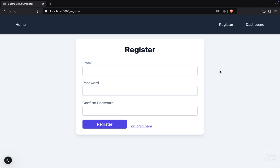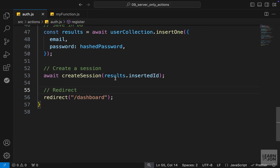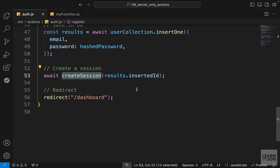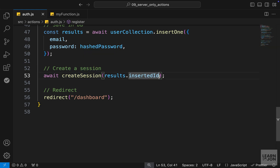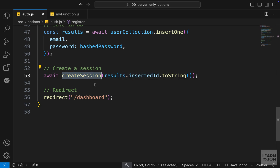In the previous video we covered registration. Before we get into the login functionality, I want to cover a few things: server-only actions, font optimization, and keeping links active. First, in our create session defined in the previous video, we passed the result's inserted ID to create the session for our JSON web token signature. However, this inserted ID from MongoDB is an ObjectId, not a string, so I forgot to add the toString() method to ensure we pass a string to our create session function.